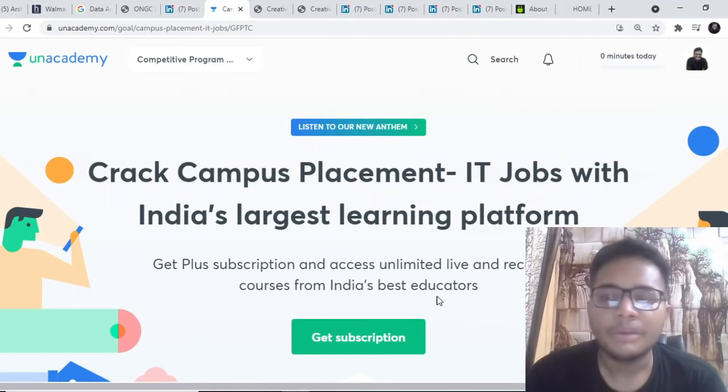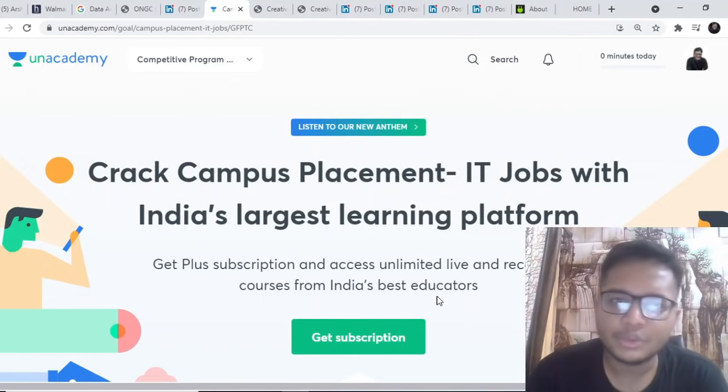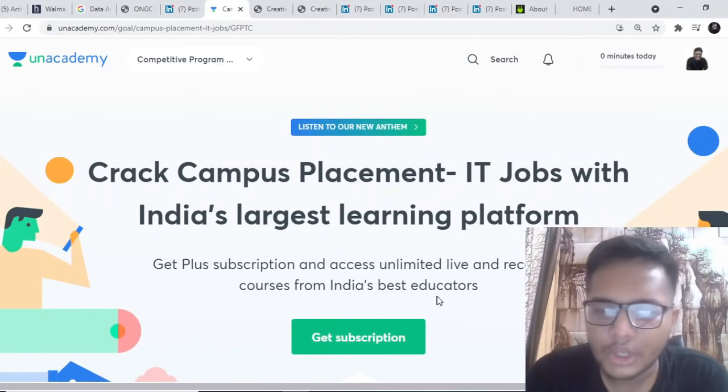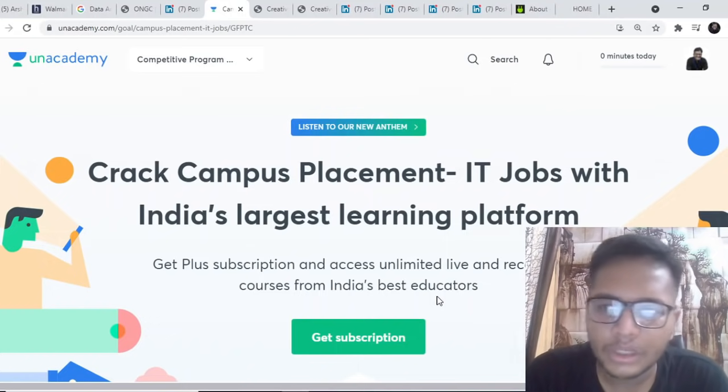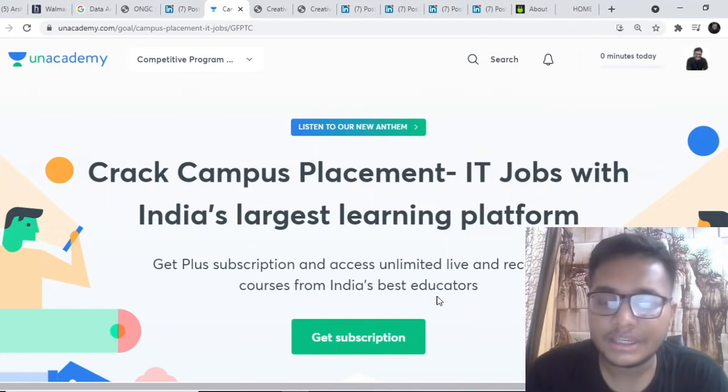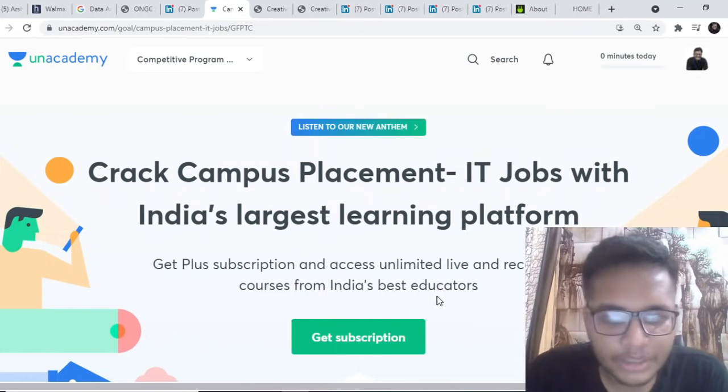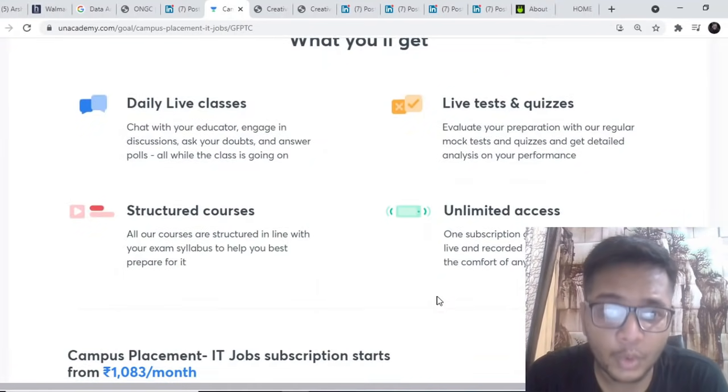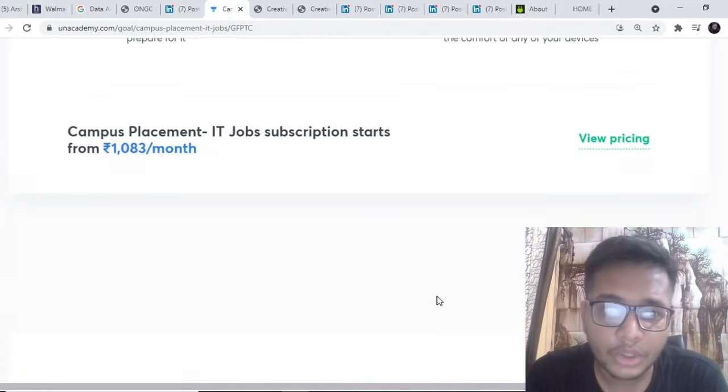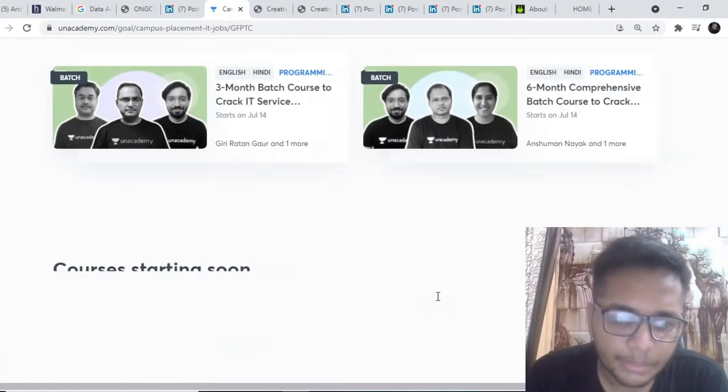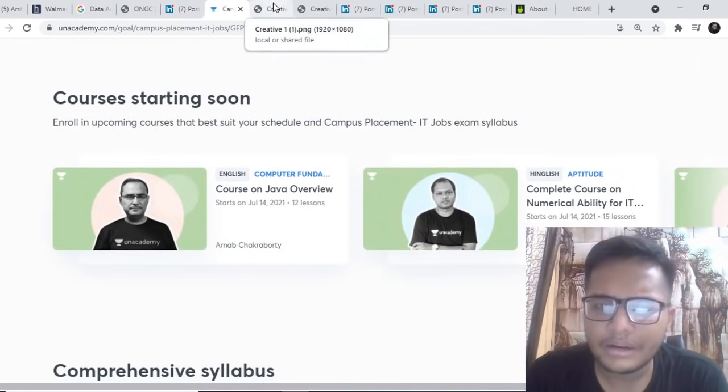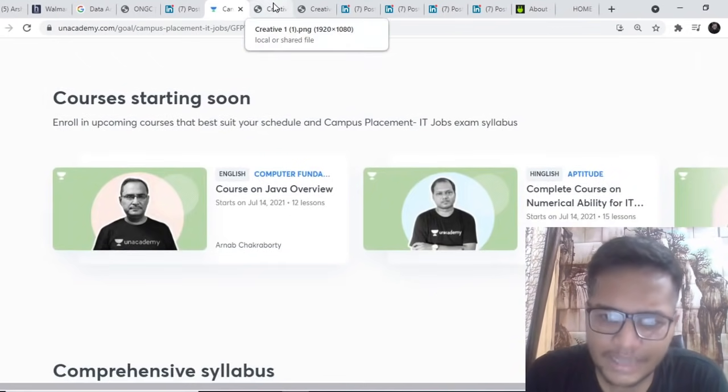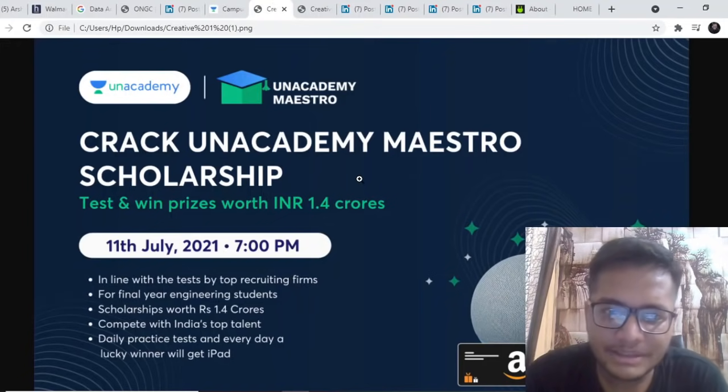Unacademy has launched its campus placement program where third year and final year people are mostly concerned about which all companies are going to come to the campus and how the recruitment is going to be there. They are generally not very confident about their preparation. This platform is basically to make you confident about your preparation.